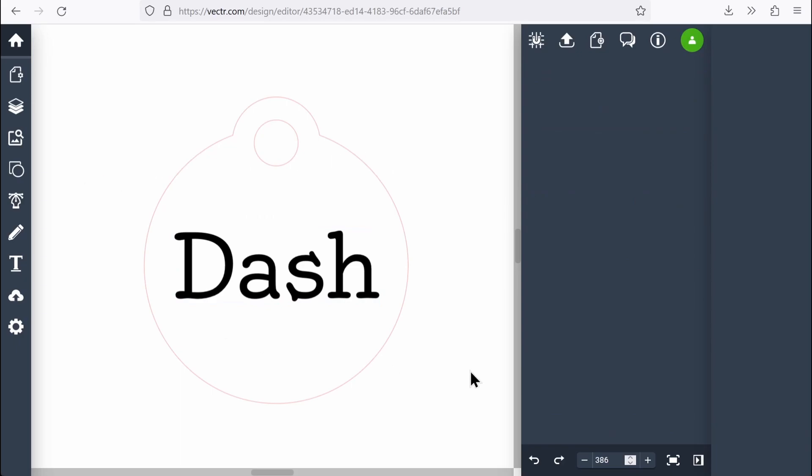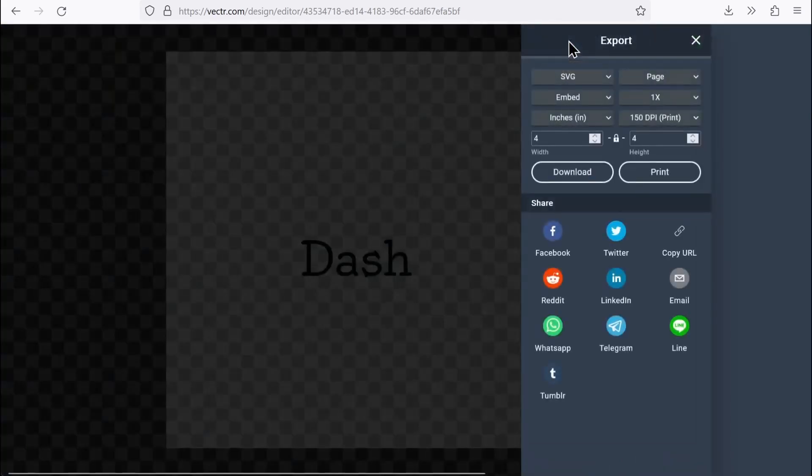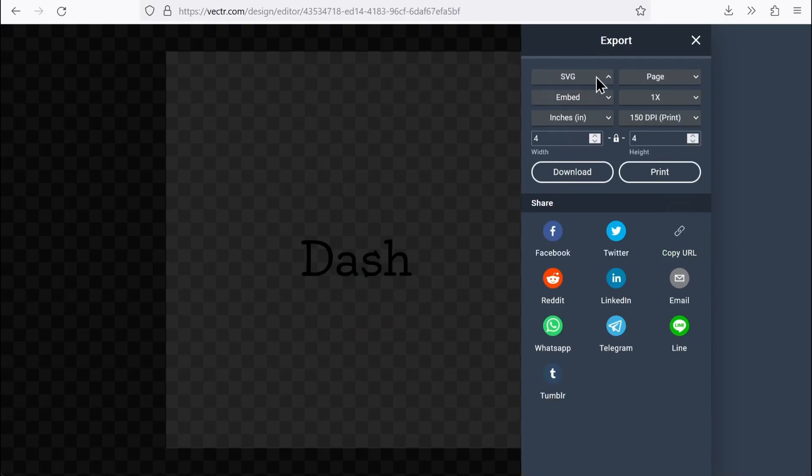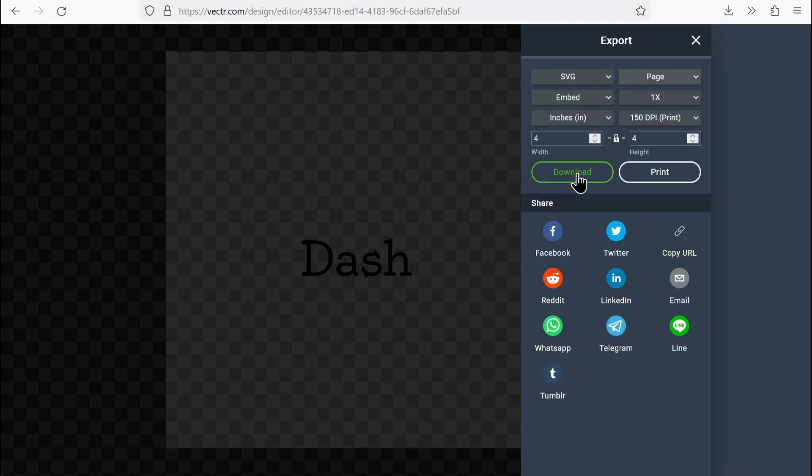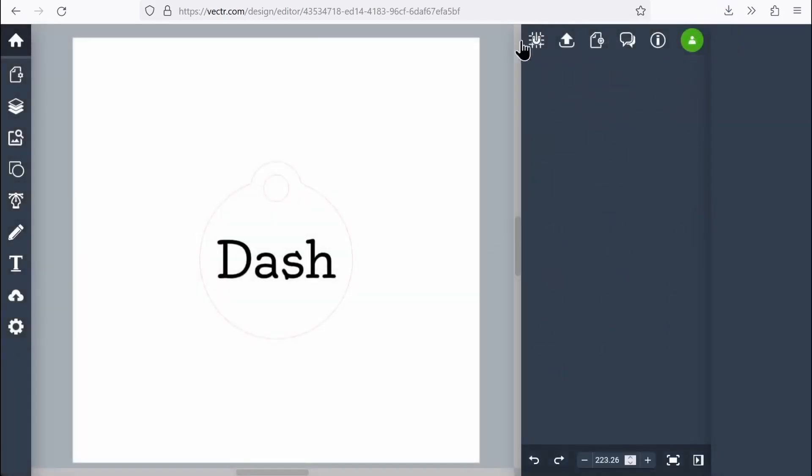To export, I'm going to come up to the right and click on the export button right here. I'm going to make sure that this is set to an SVG and then hit download. And that's going to download my SVG that I can then open in whatever program I need to run my laser cutter.